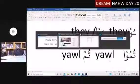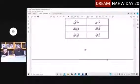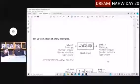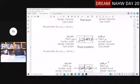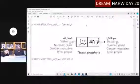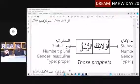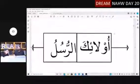Where is our textbook? We're on page 47. We did Ulaiqa al-Rusul. Well, let's talk a little bit about that. So let's look at the second example, Ulaiqa al-Rusul.